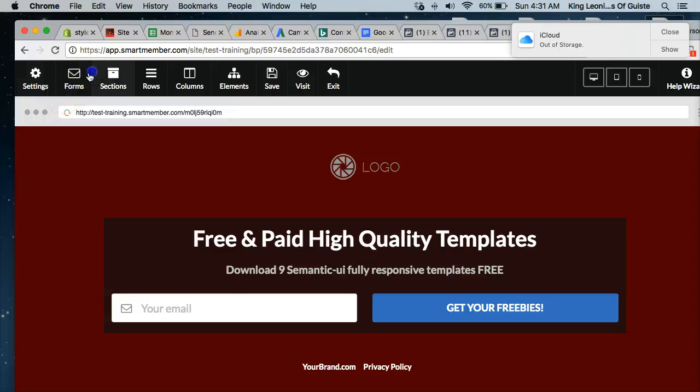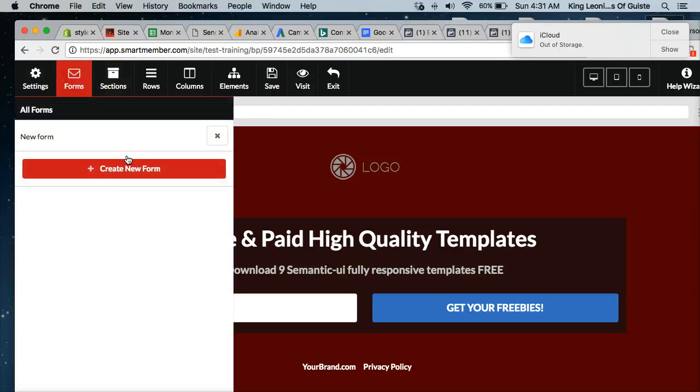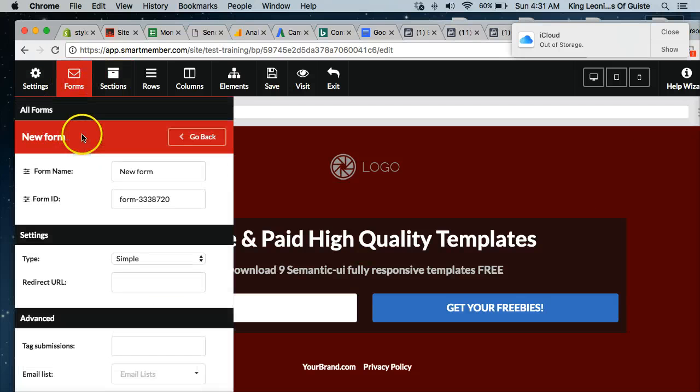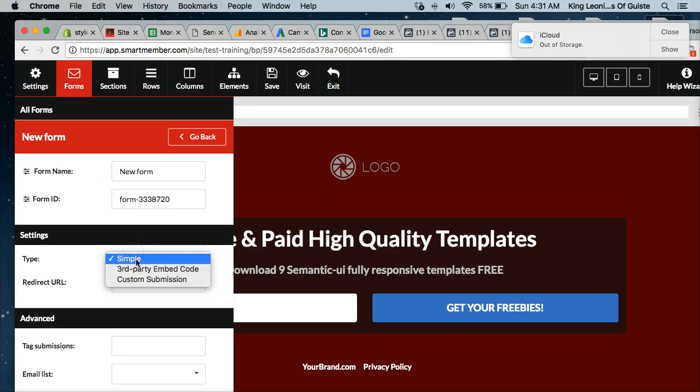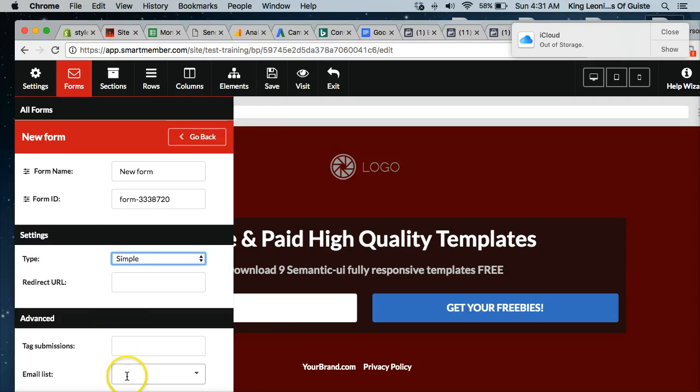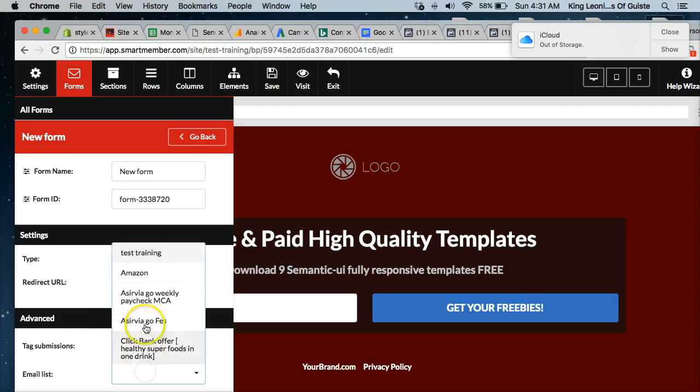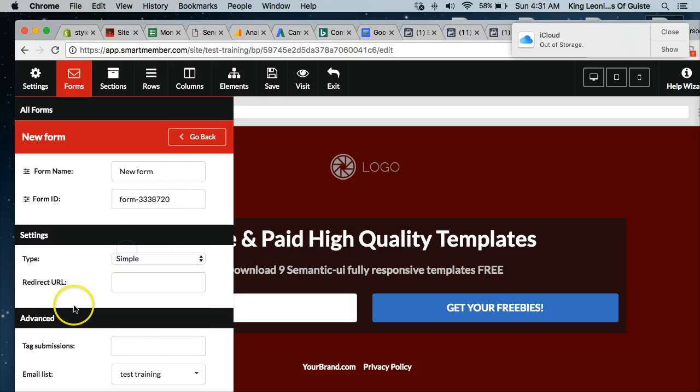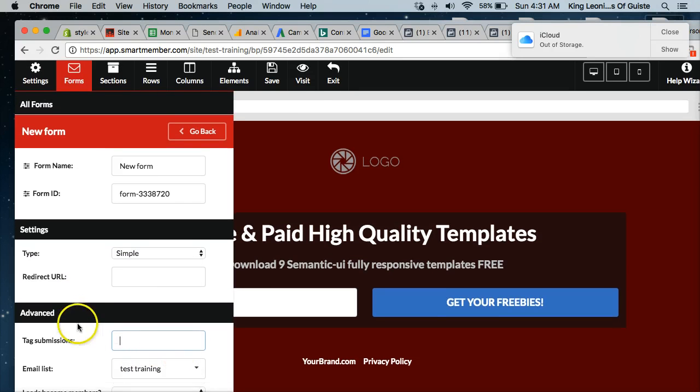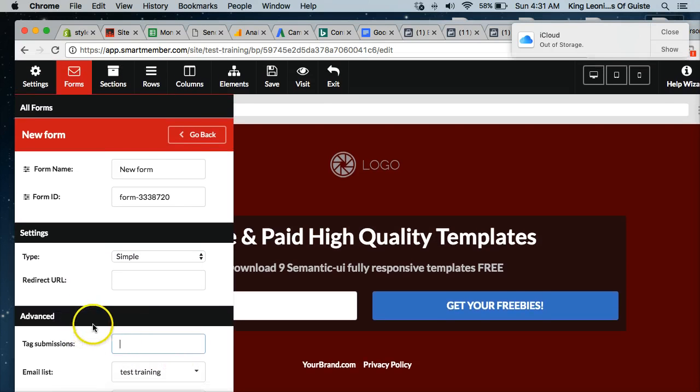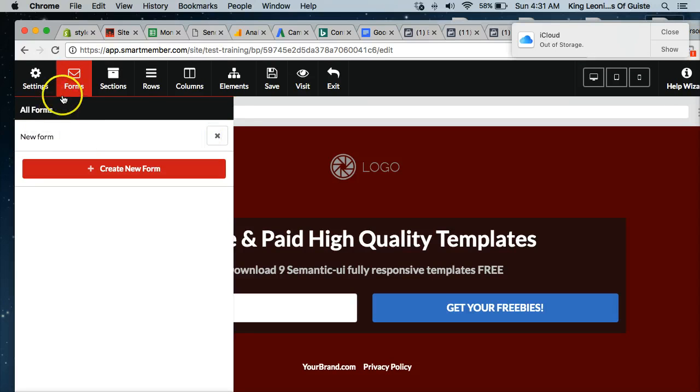So over to forms. Forms is where if you're collecting leads as we are in this page, this is how you're going to select where your redirect URL after they submit. And then the email list that we wanted to go on. Remember we created that email list in the previous video. So this is where we'll select that, that test training. And you put your tags. If you want to remember where these leads are coming from, you can tag them in there.